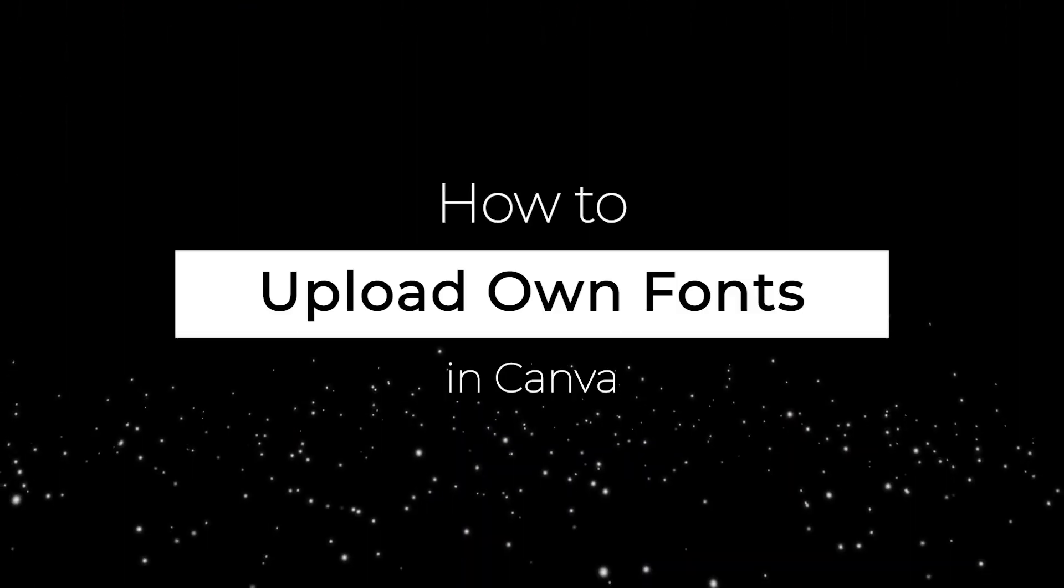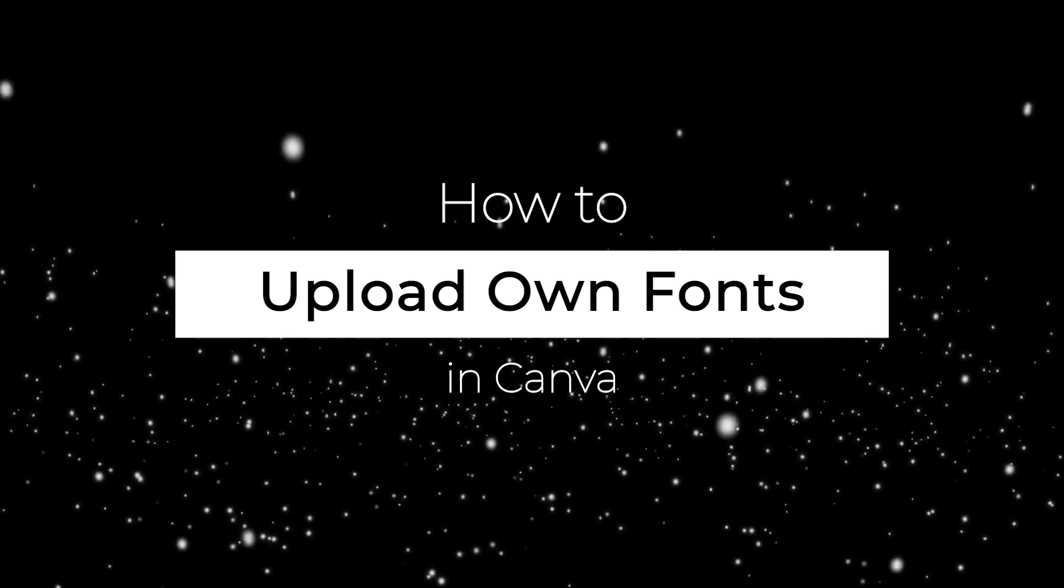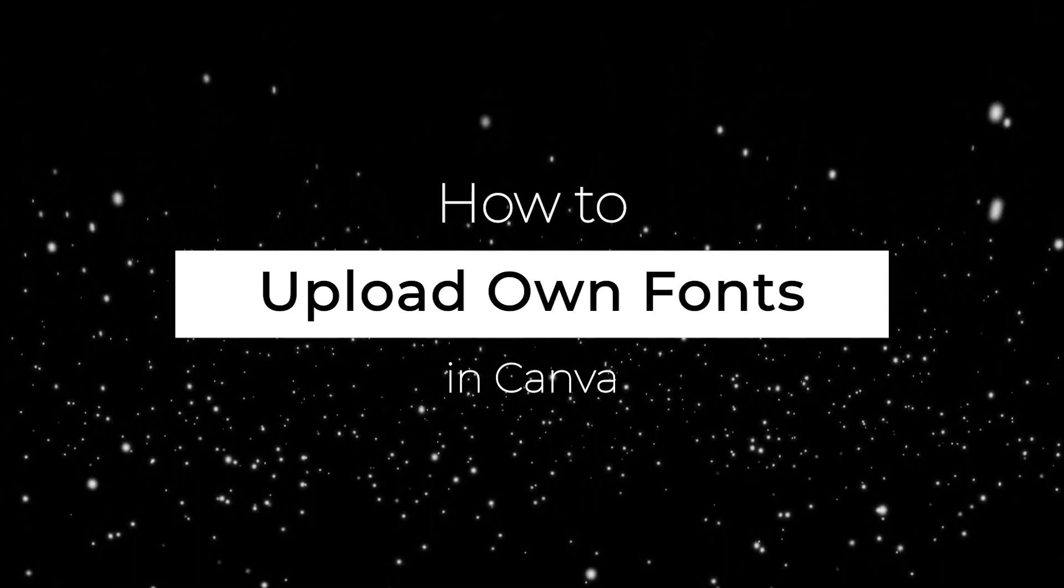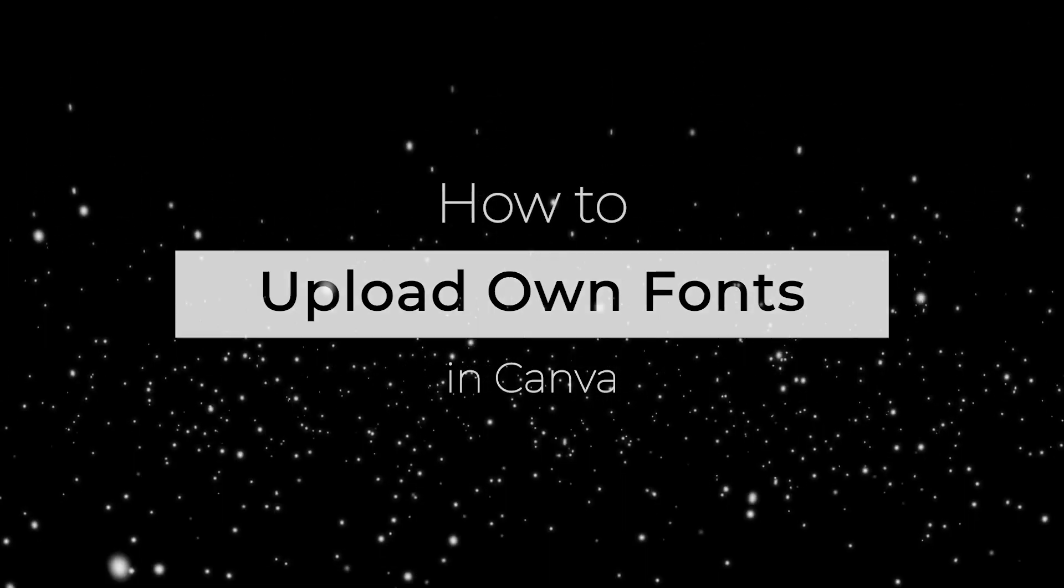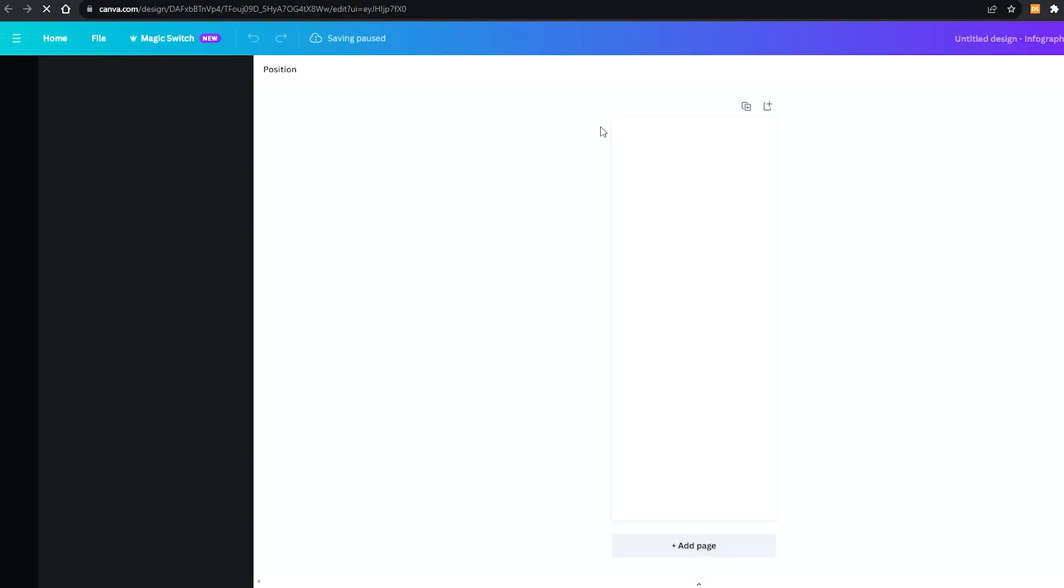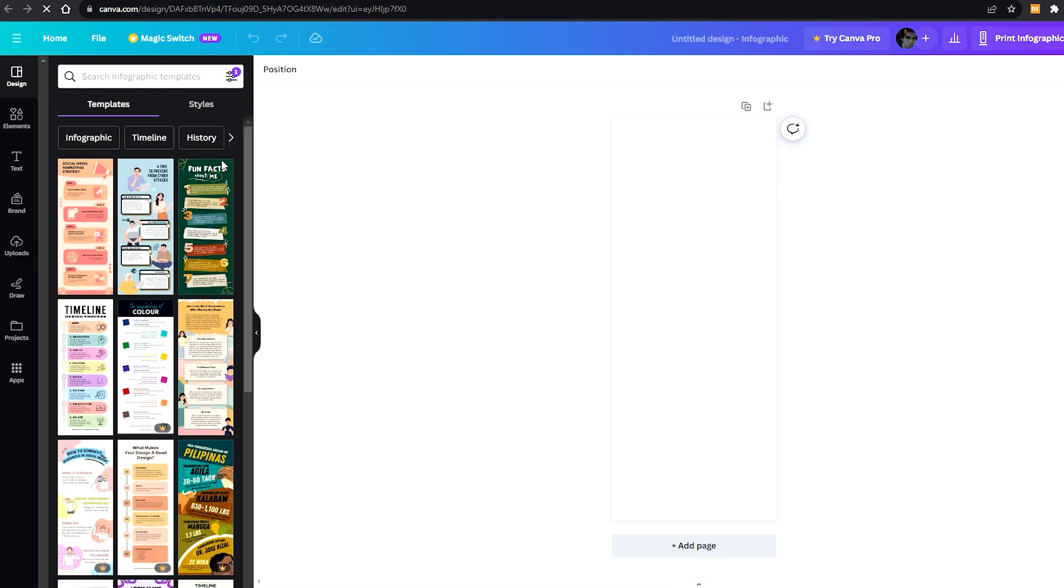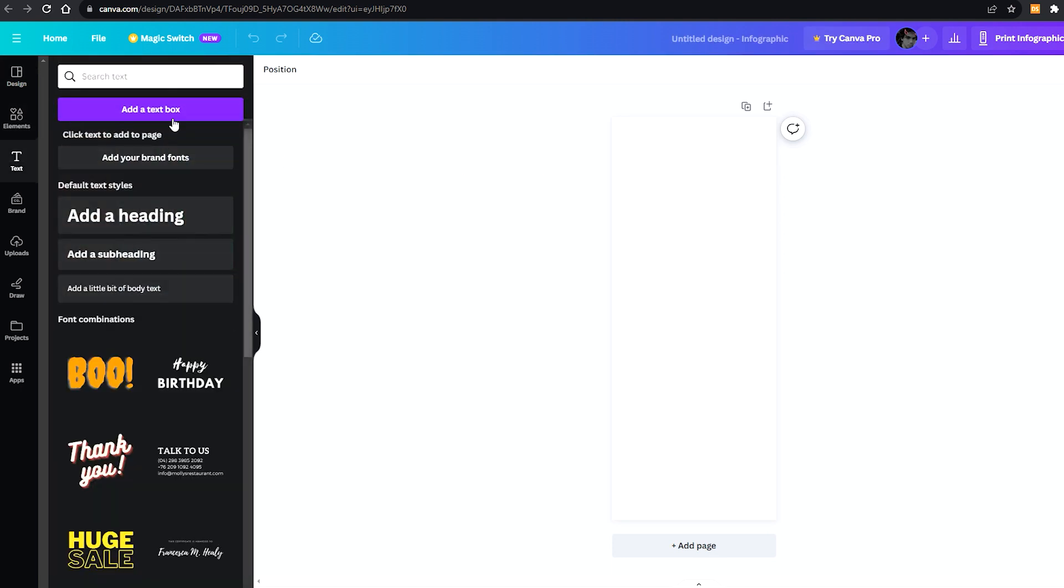Hello guys, welcome to GenerationRevel. In this video I'm going to be showing you how you can upload your own fonts on Canva. The thing that you need to know is that before you do this, you need to have your brand, and in order to have your brand you need to have Canva Premium, so it's really